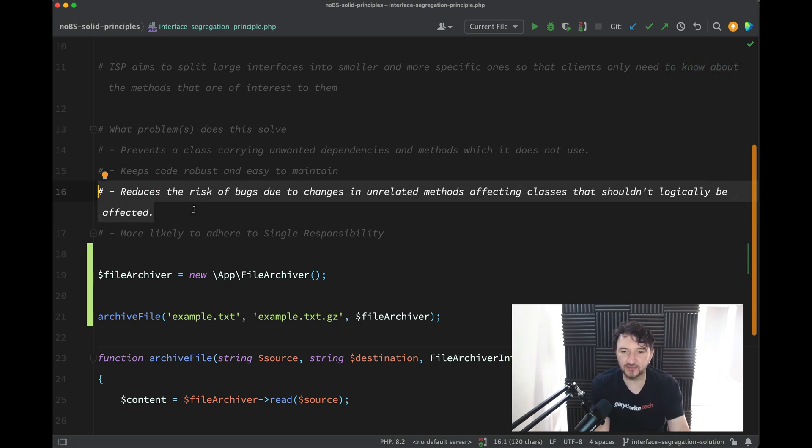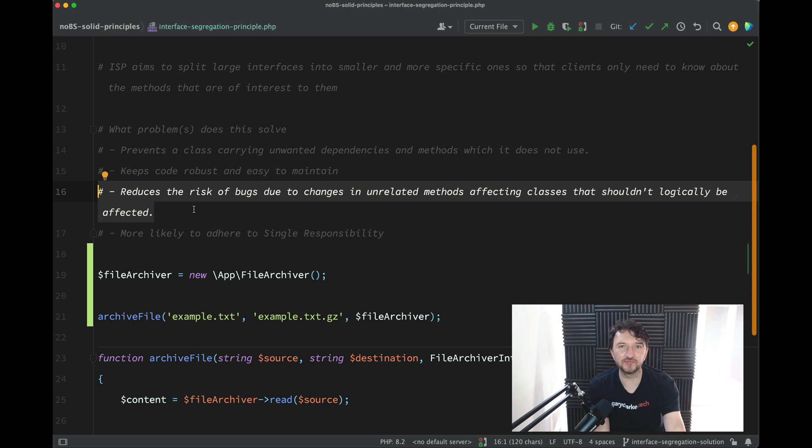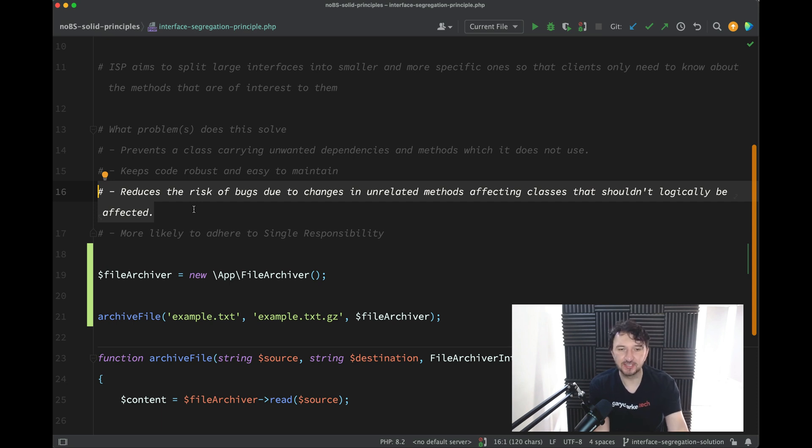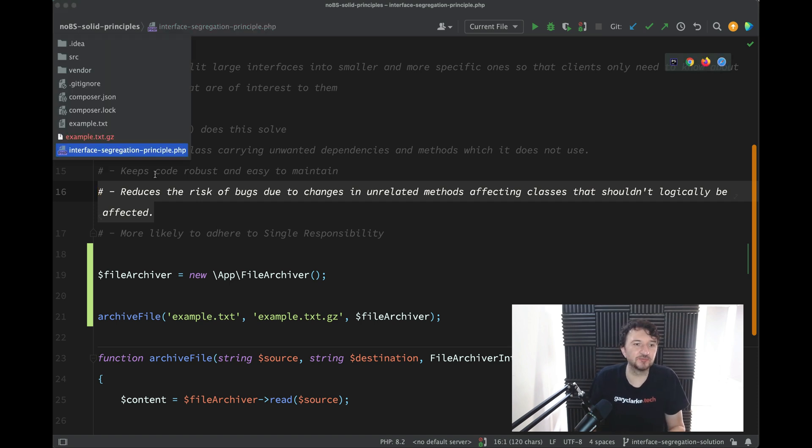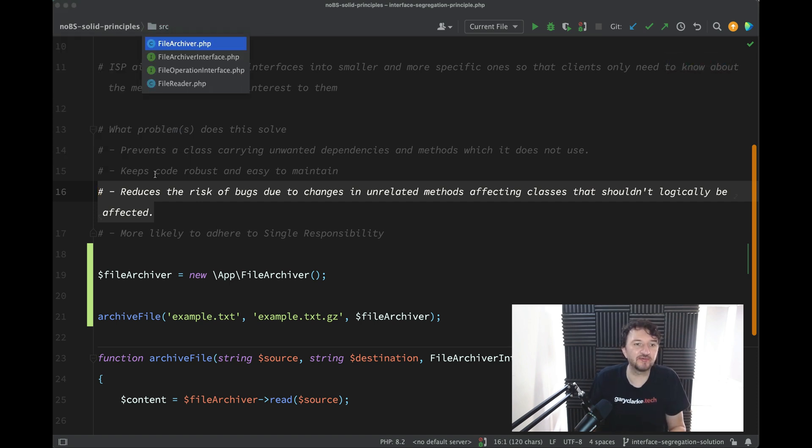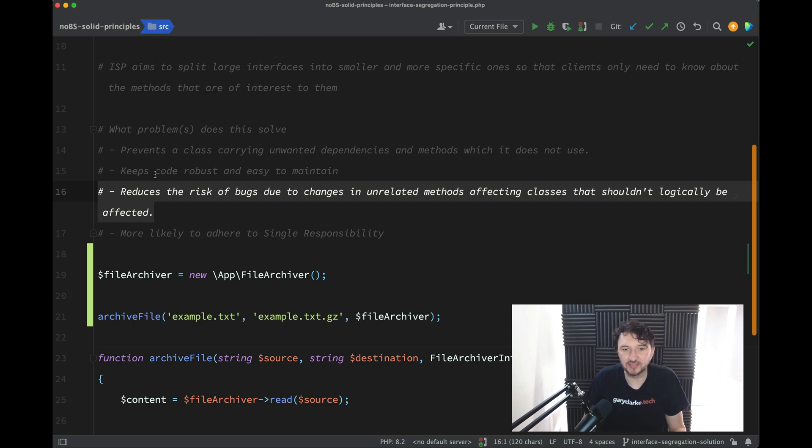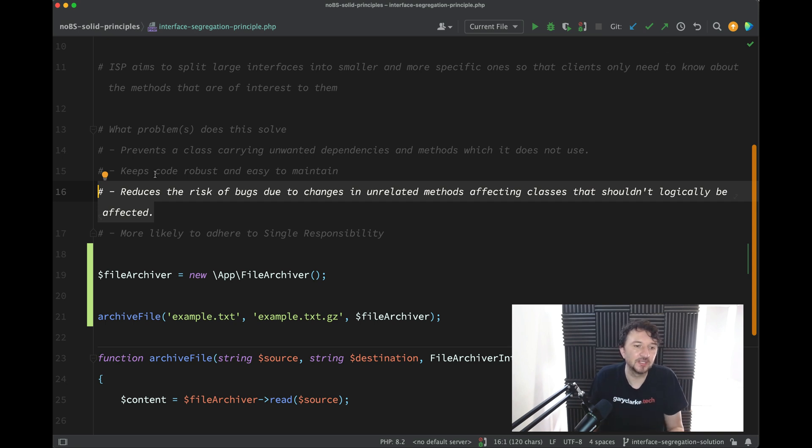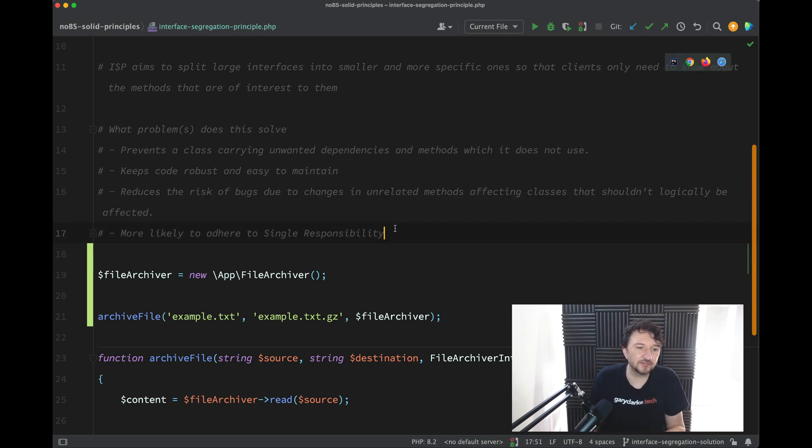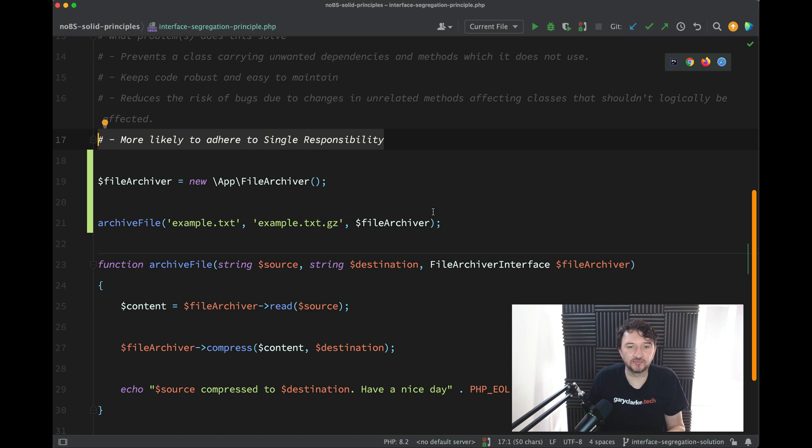And then we reduce the risk of bugs due to changes in unrelated methods. So there would have been lots of unrelated methods which we would have had to implement in all of the classes which were implementing that object - our file operation interface. Like I say, all those methods on there gives you a higher chance of bringing bugs into your code. And then we said we're more likely to adhere to Single Responsibility.